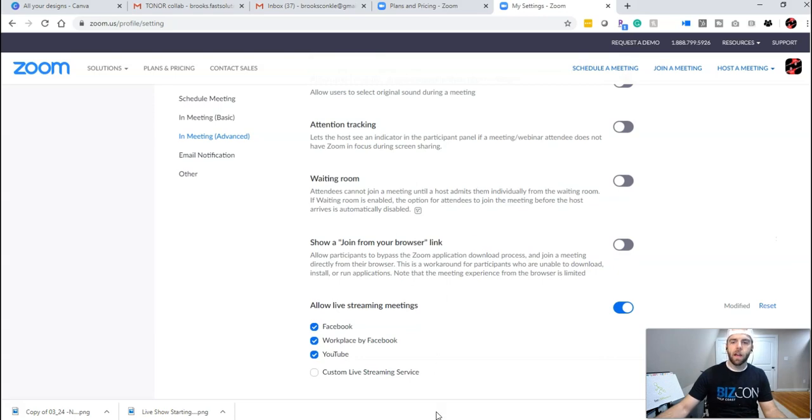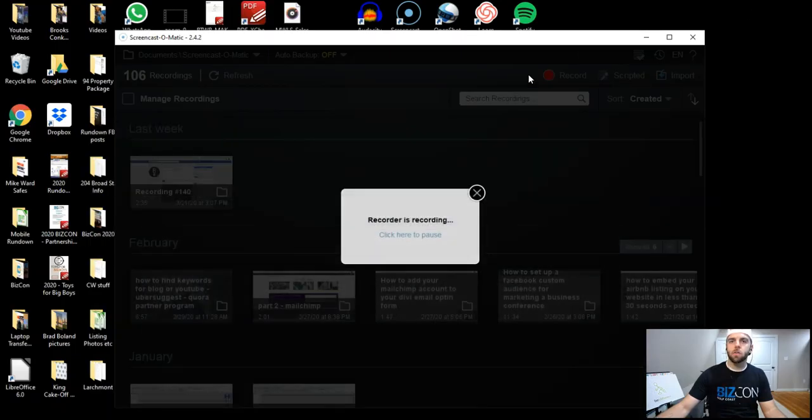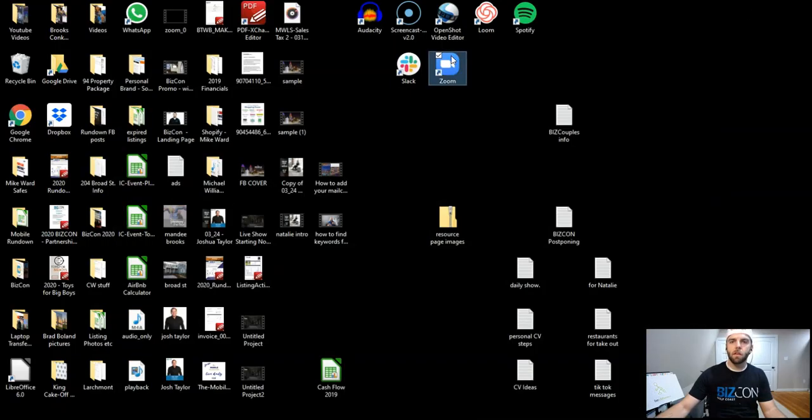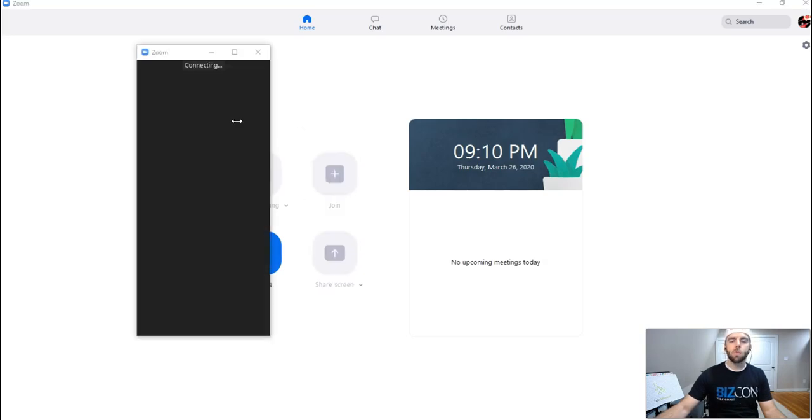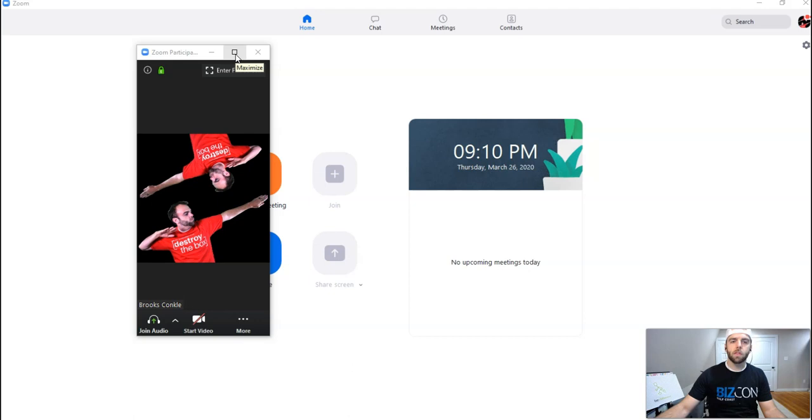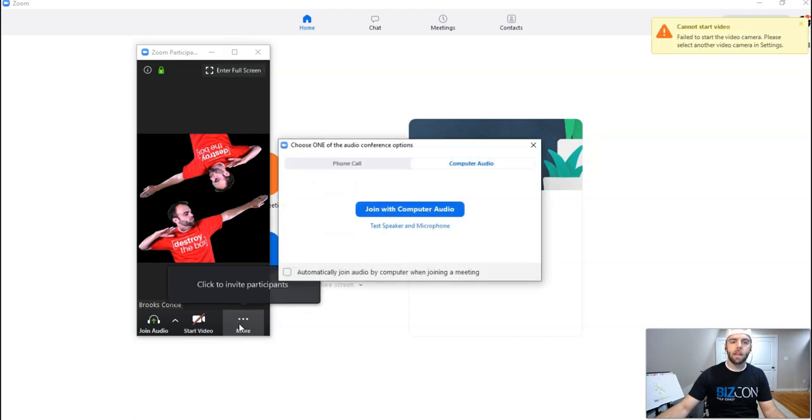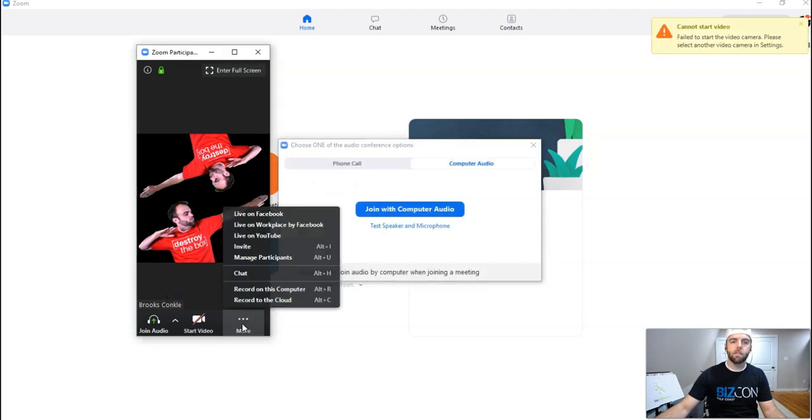Now that you've done that, when you restart your Zoom software and launch into a meeting, you will then have the option to go off and invite participants, excuse me, to go live on Facebook.